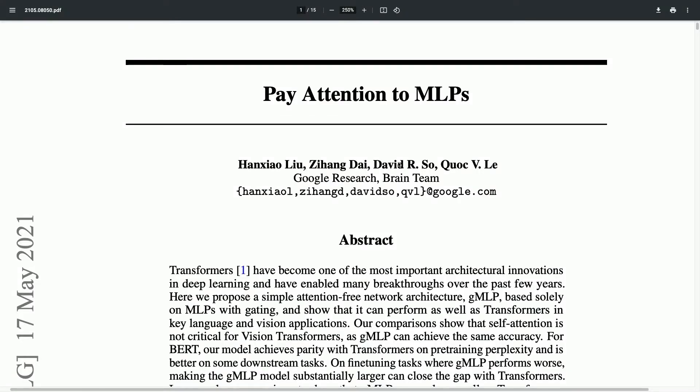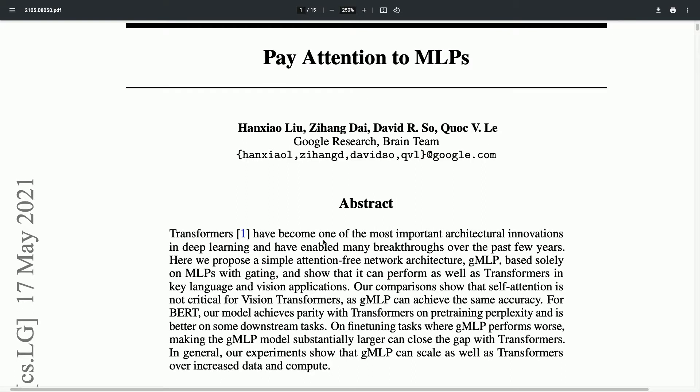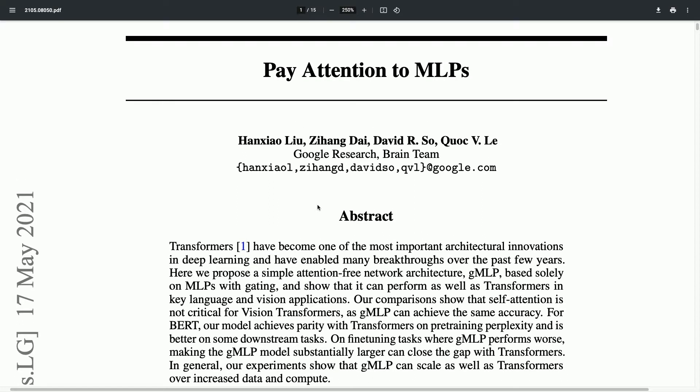Hey everyone, welcome to another NLP video. Today we're looking at the paper 'Pay Attention to MLPs' by authors from Google Research. This paper focuses on the transformer architecture and investigates the question: to what extent is the attention mechanism, which is a quite important component of the transformer architecture, responsible for its success.